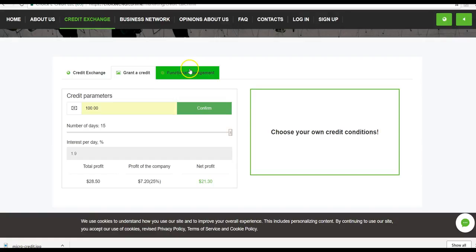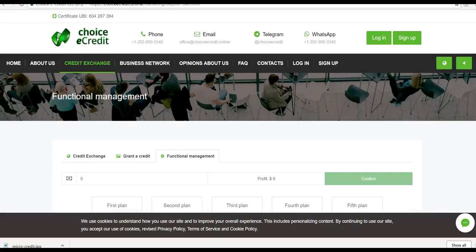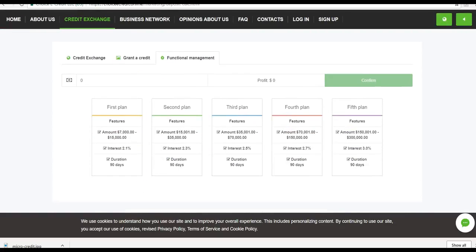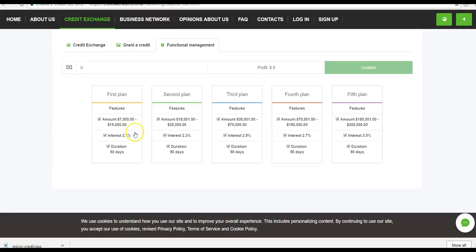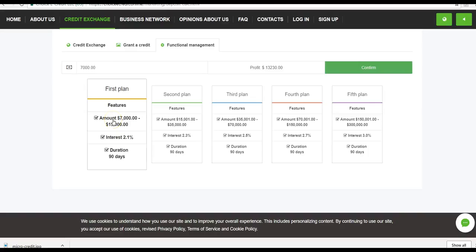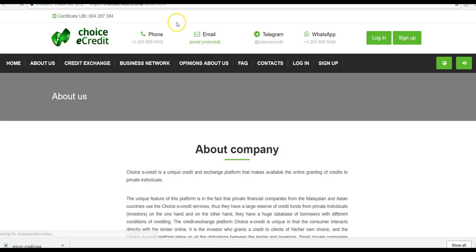$100 you put in, you put it out there for 15 days. At the end of that 15 days, you're going to get your $100 back plus a net profit of $21.30. Not bad at all. If you have more money to play with, you can go into this functional management here. The thing with the function, it's mostly for larger investors, people that want to earn a larger percentage, larger interest rate. But you do have to tie your money up for a longer period of time. As you can see, from $7,000 to $15,000, you're going to get 2.1% per day. At the end of that 90 days, you're going to get your money back. For $7,000, you're going to get a profit of $13,230. I mean, that's not bad if you have that kind of money. So that's pretty much all I wanted to show you on the exchange.